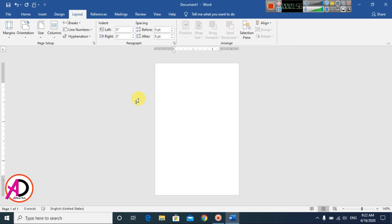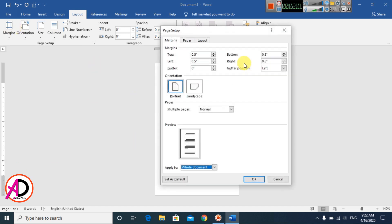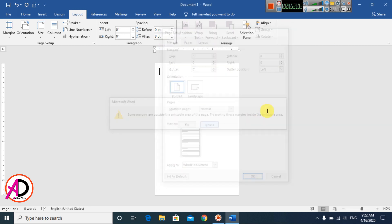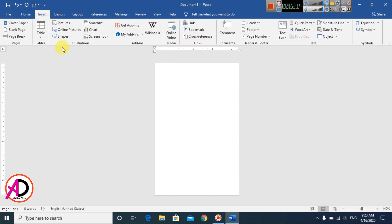Now go to Margins and then Custom Margins. Set all margins — top, bottom, left, and right — to zero. Click OK and ignore the warning. The margin space is now zero. Then go to Insert.